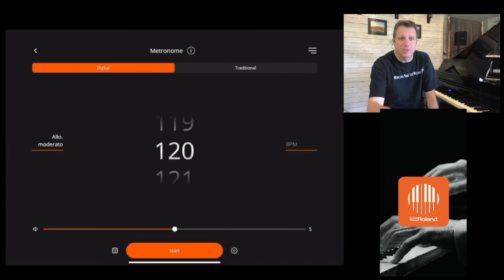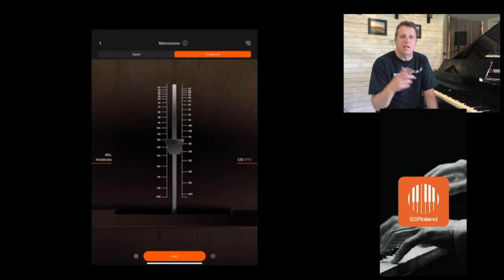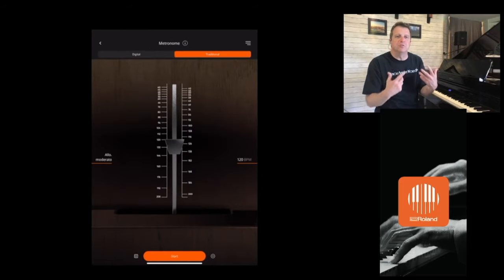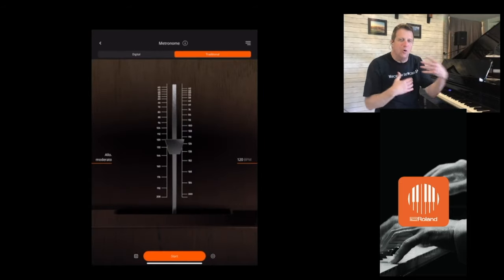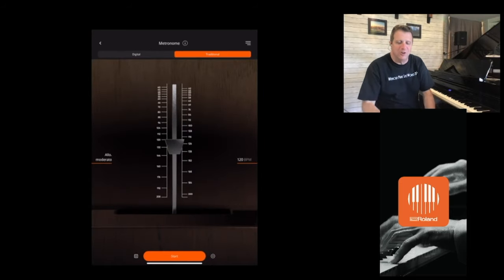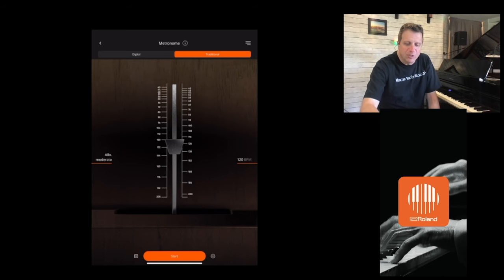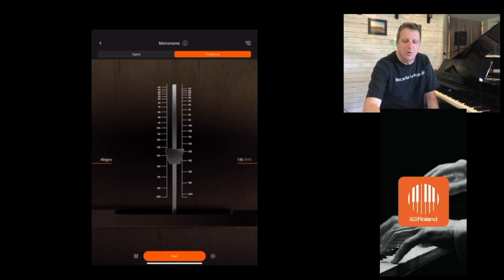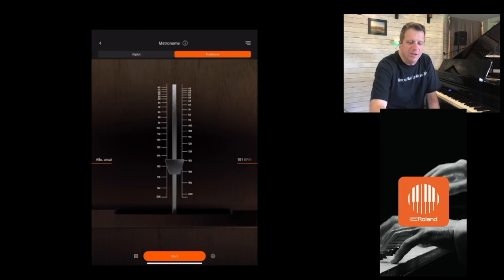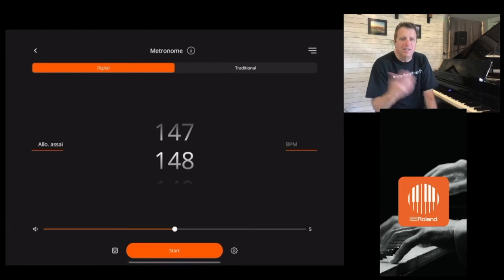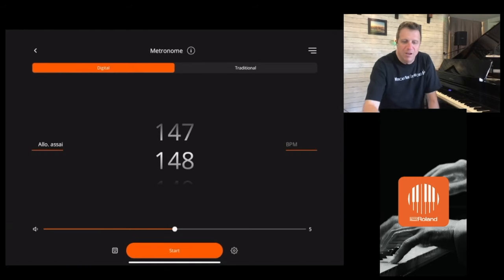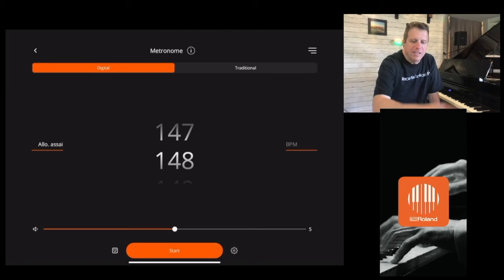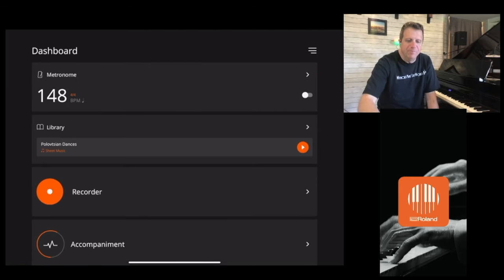If you're wondering what the little traditional display is, this is just how an old-time metronome used to look. You can drag it down to make it faster, or move it up to make it a little bit slower. It's kind of cool to look at it that way, but it's honestly the same feature. All right, let's get out of the metronome and move on.